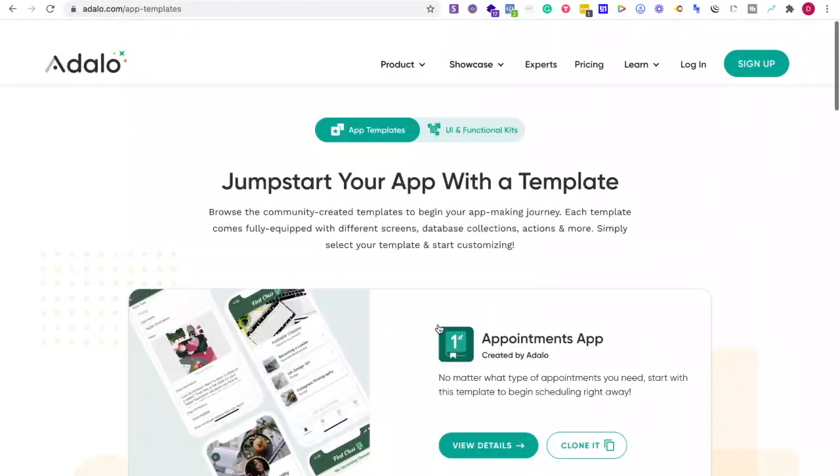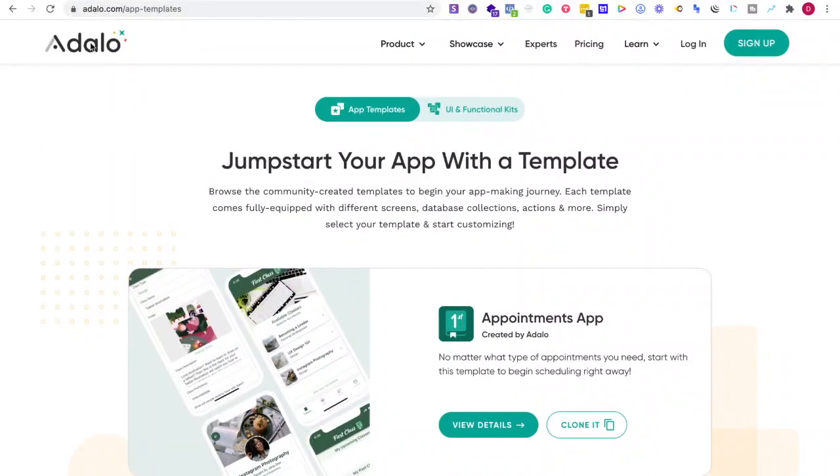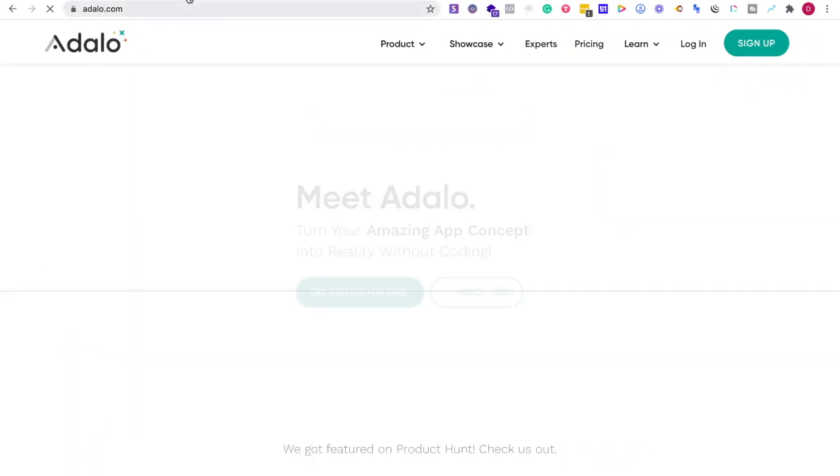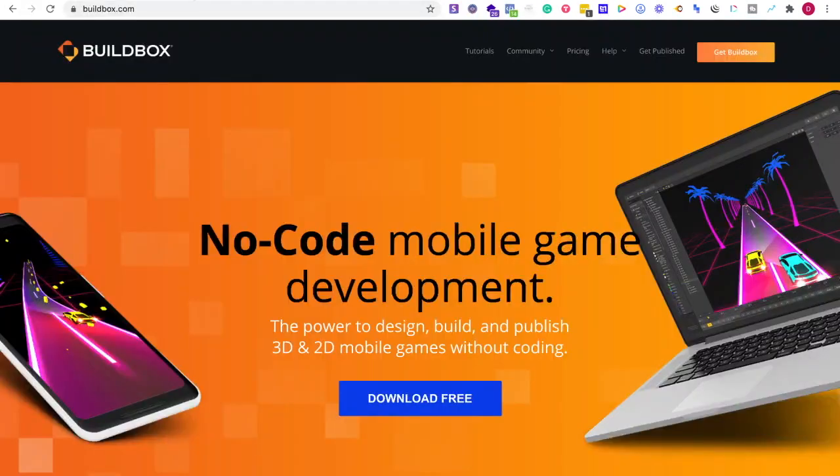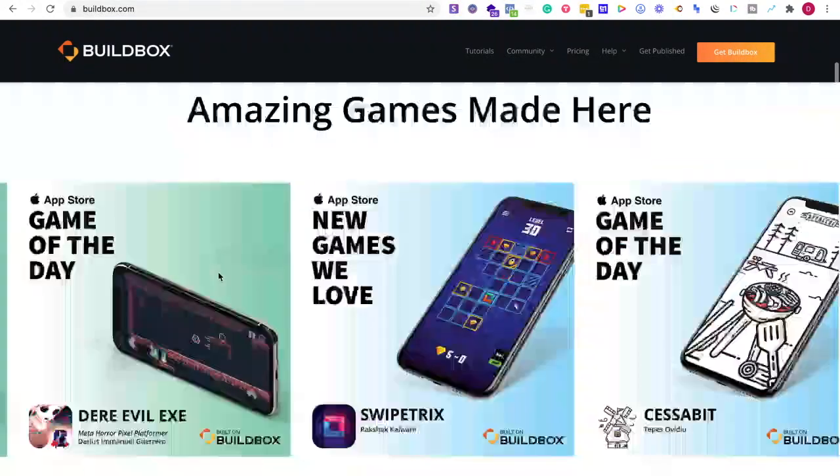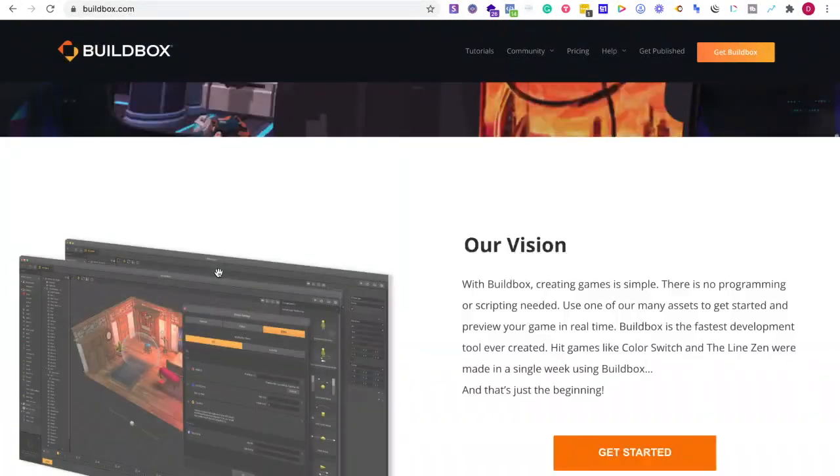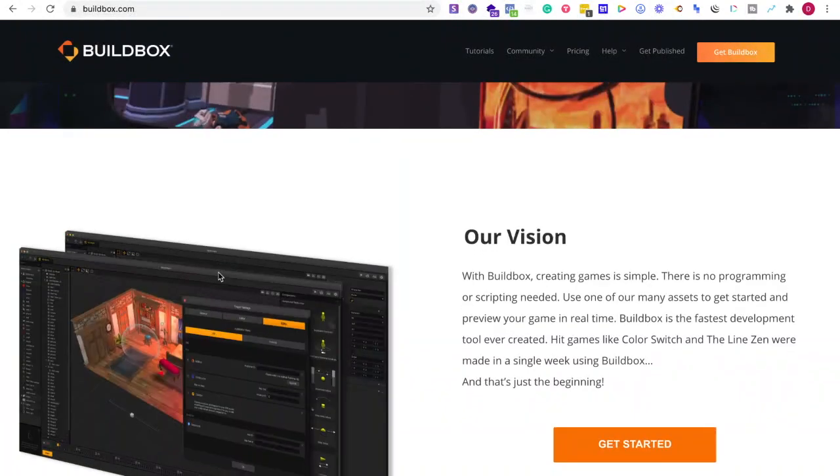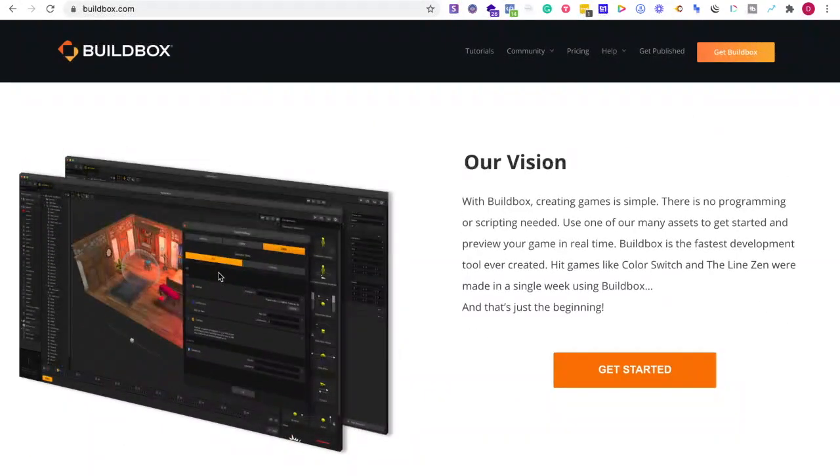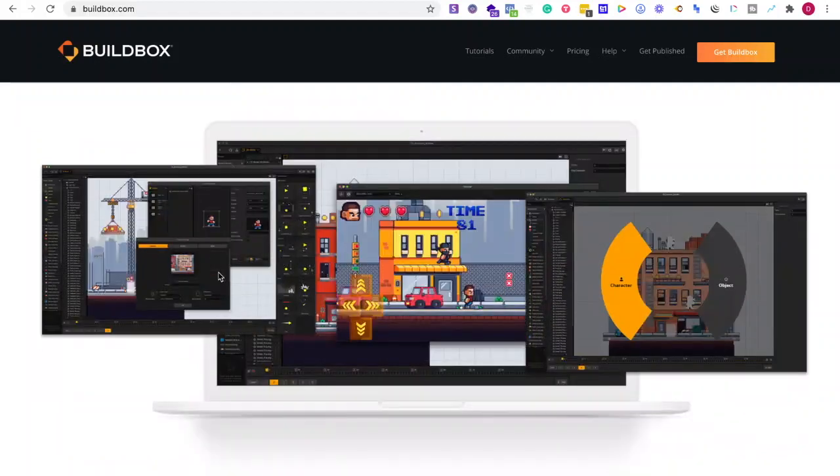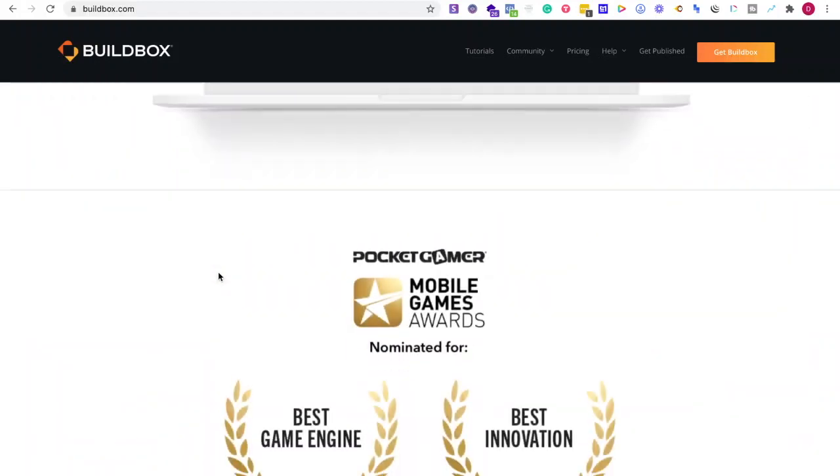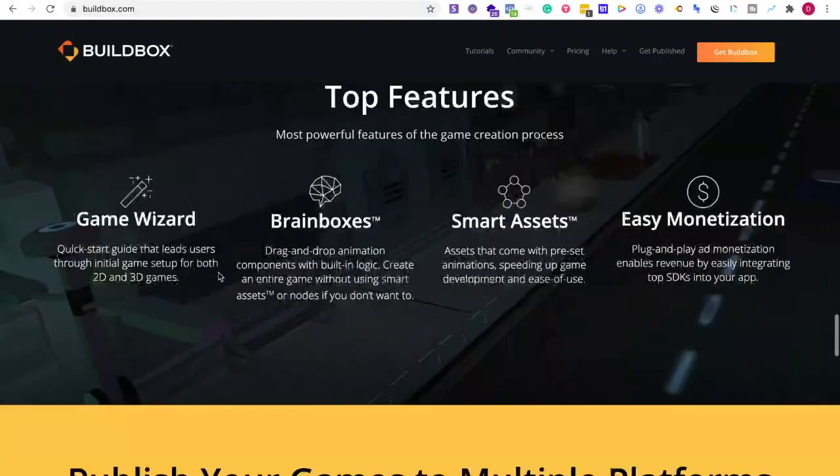Buildbox is specifically made to create 3D and 2D mobile games without coding. What I really like about this platform is the onboarding is excellent for teaching you the basic mechanics of creating mobile games.